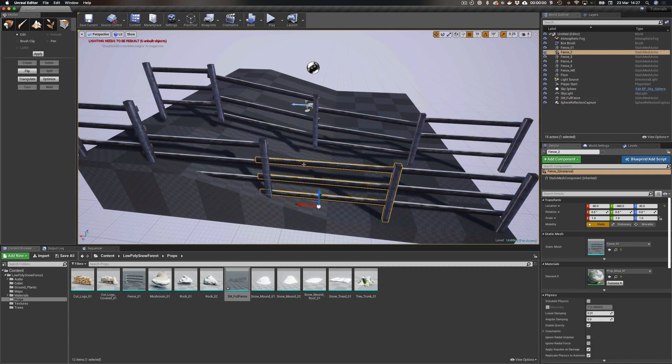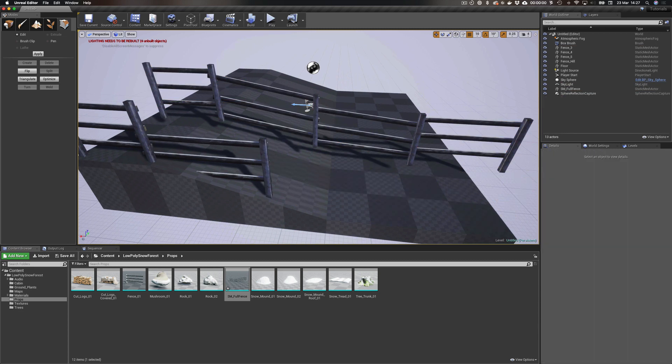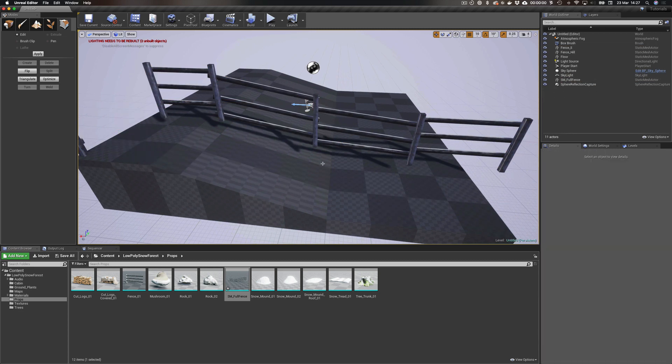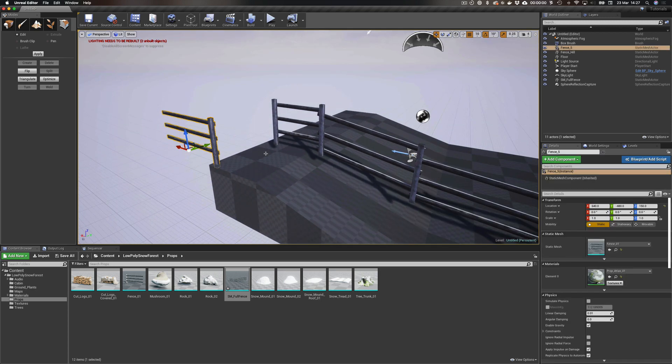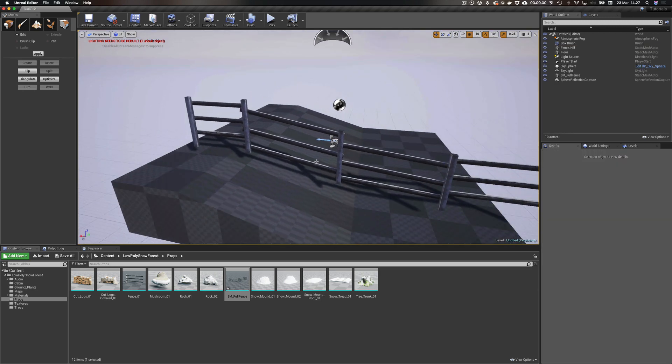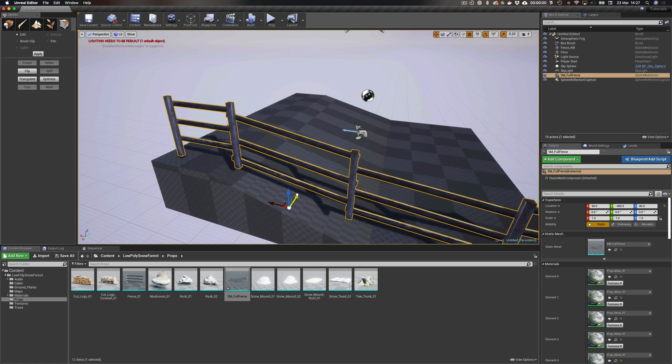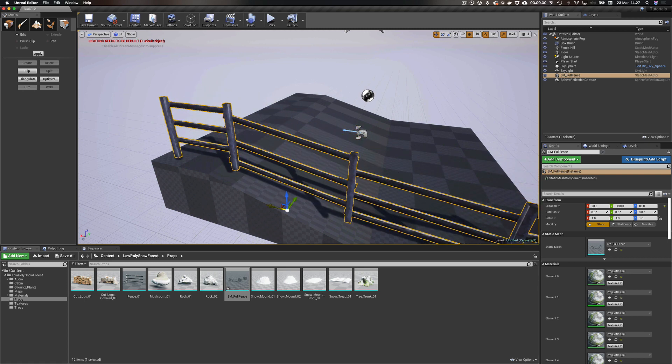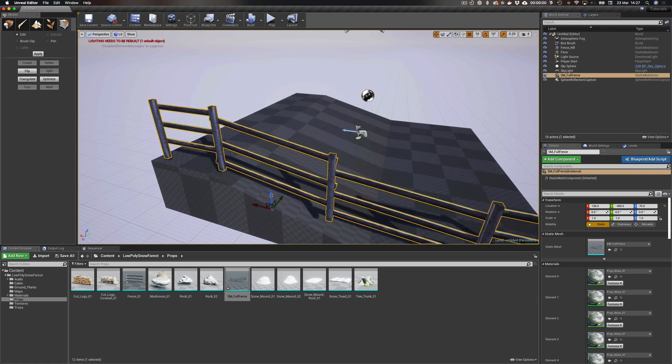And now when we put that in, we've got our modified fence looking pretty damn natty. And now we can delete our original asset store bought items and replace them with a lovely customized fence from asset store bought items essentially. Hope this has been useful, thanks.